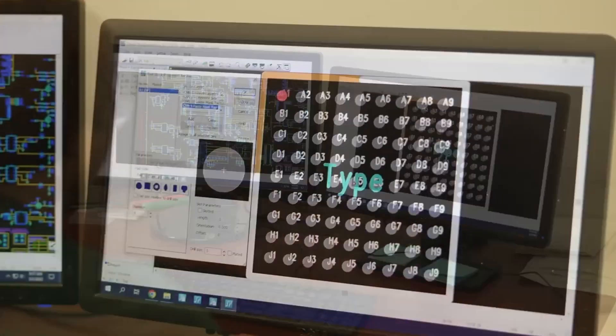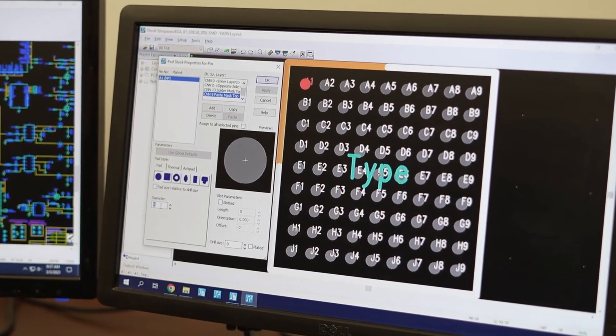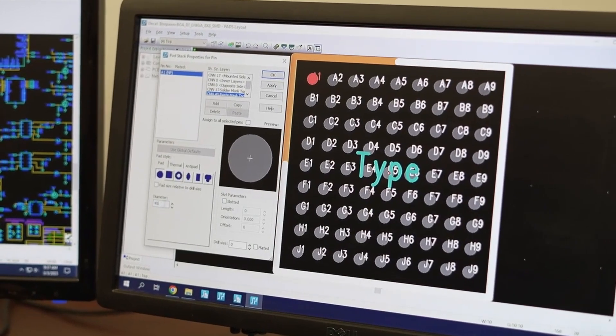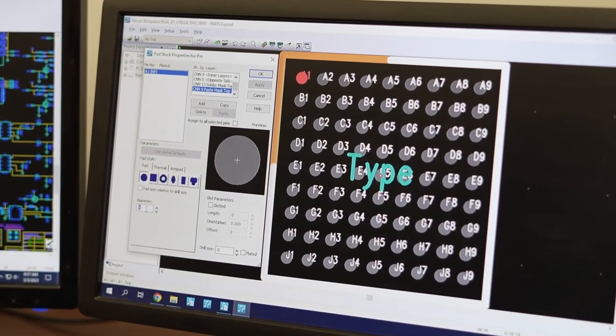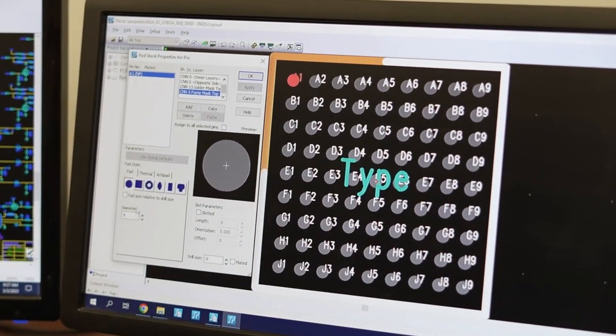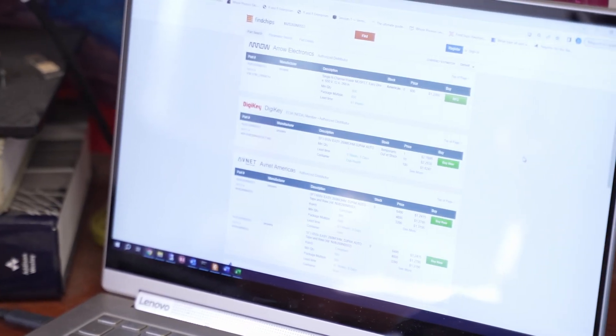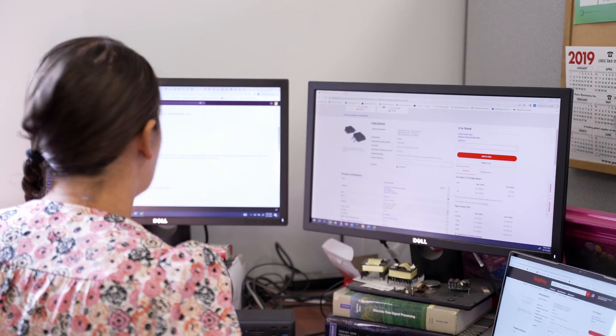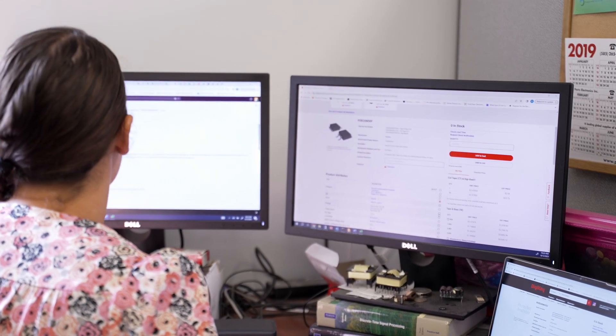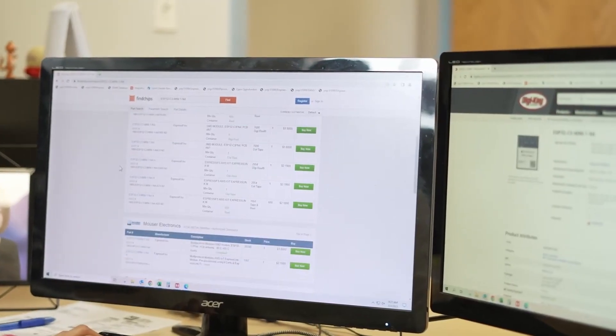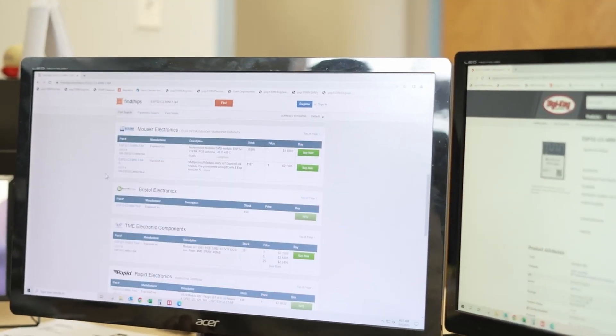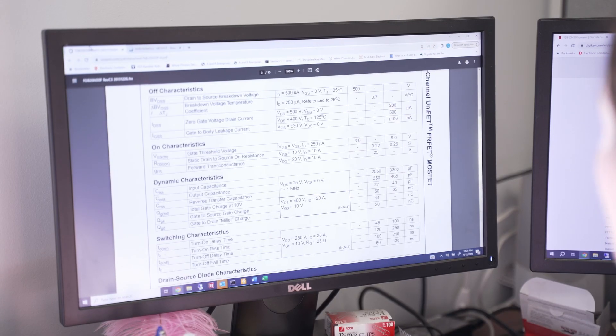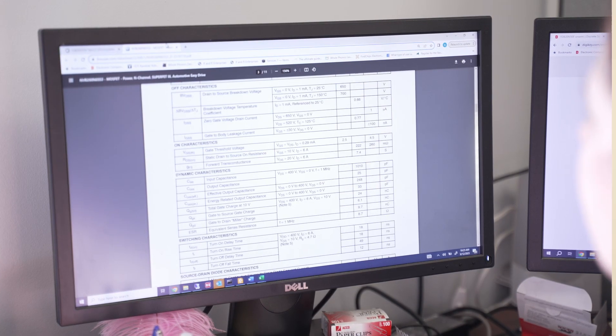We then decide how many parts to use. For example, does the power supply need one 10,000 microfarad capacitor or ten 1,000 microfarad capacitors? Then we search for parts. Vendors offer many components with the same performance, so we consider price, availability, lead time, and support for pick-and-place manufacturing. Typically there are trade-offs to make between each option.